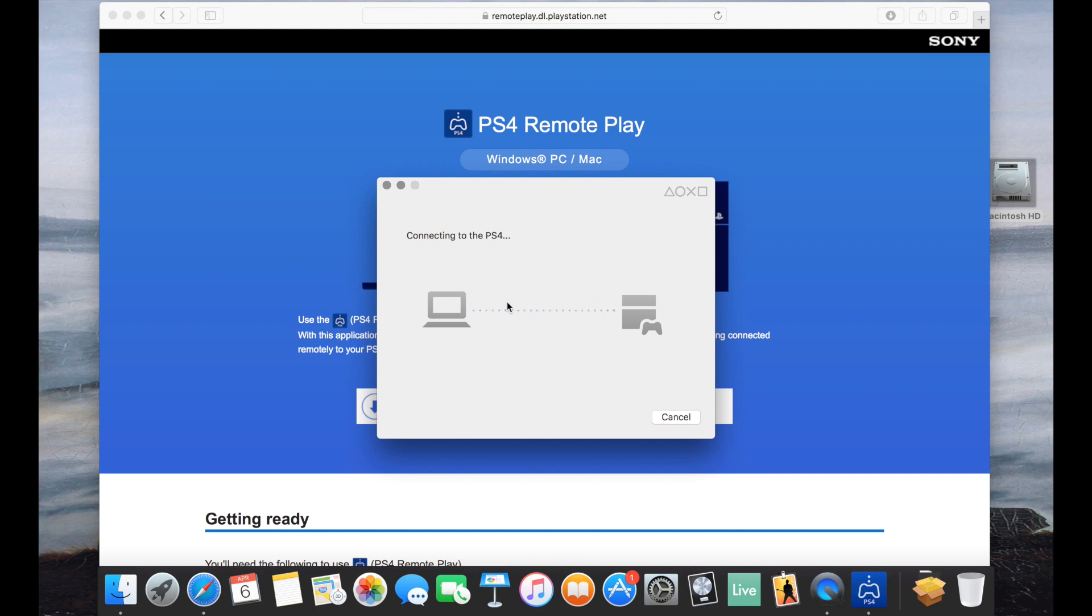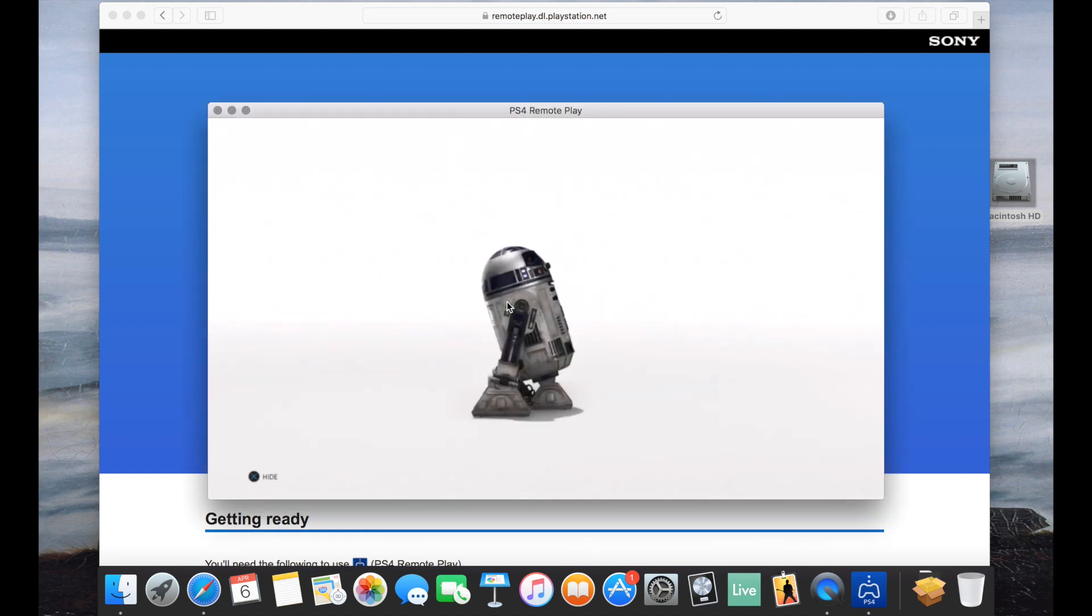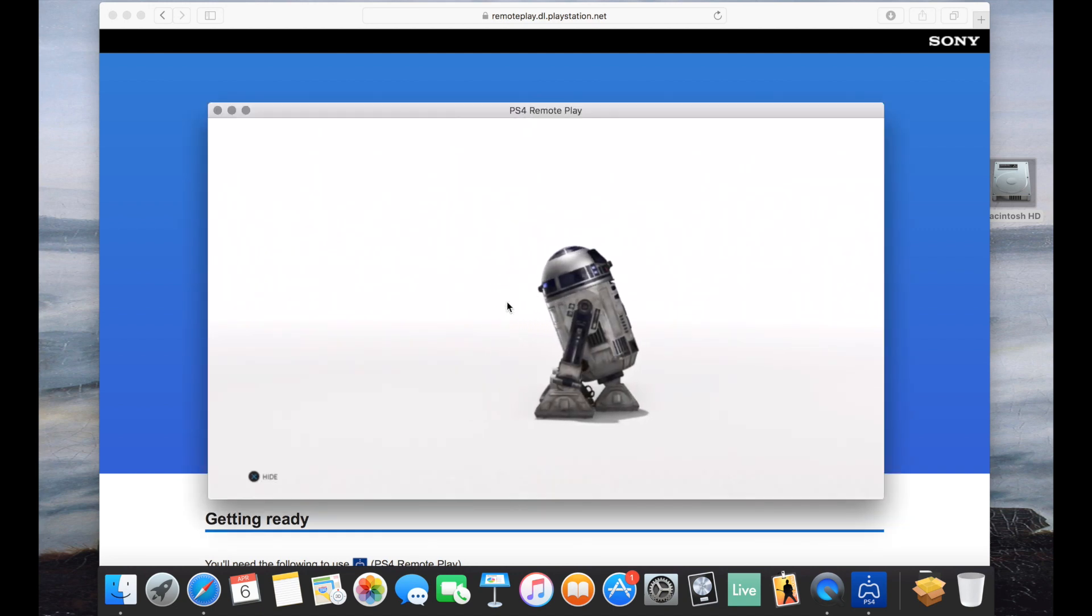So I tried this earlier on one of my other computers and I just installed it on this computer just so you can see the installation process. But right now I have Battlefront already on my PS4.